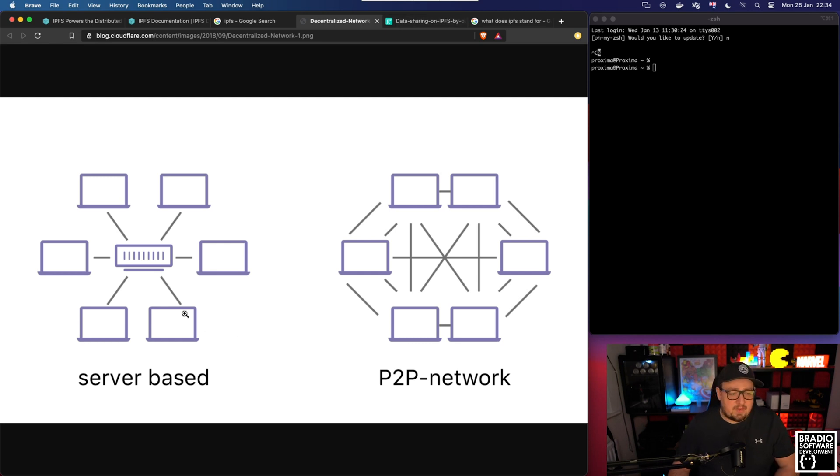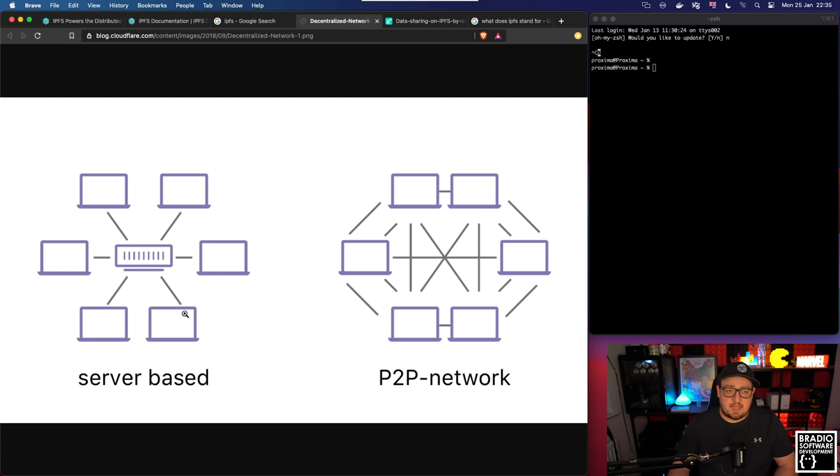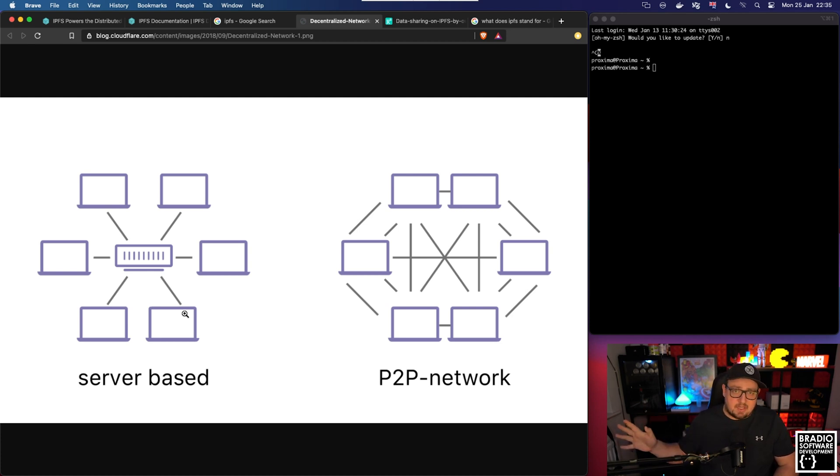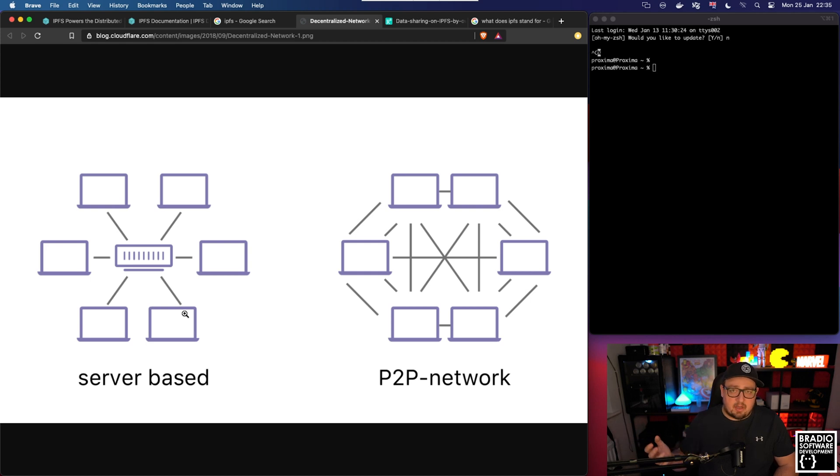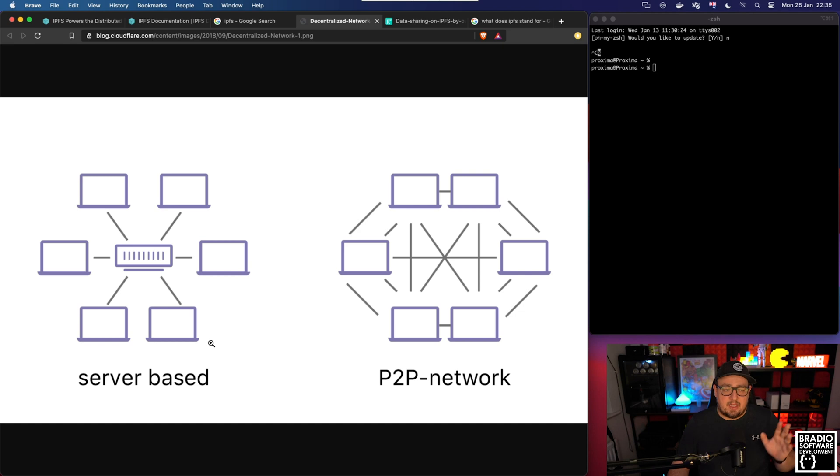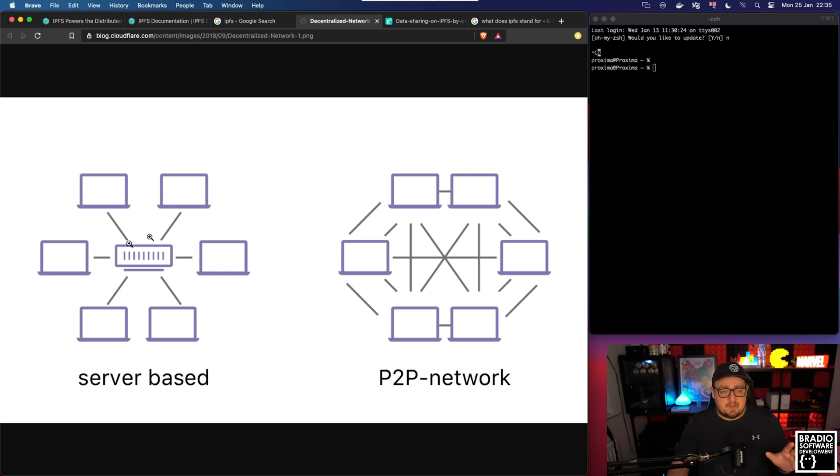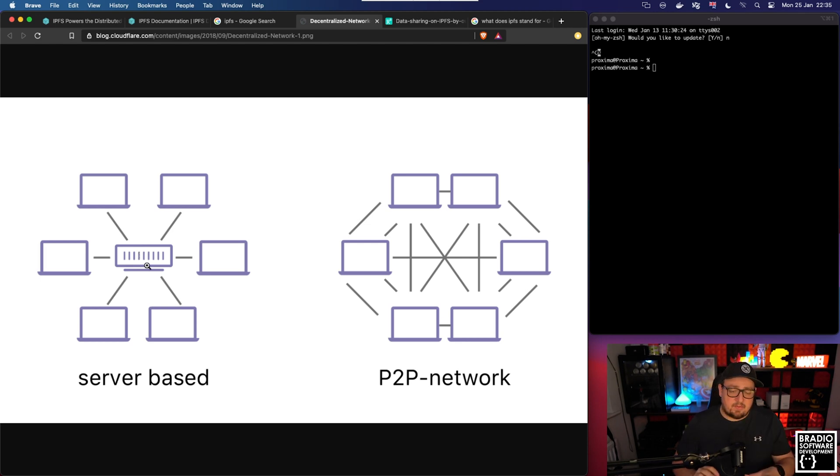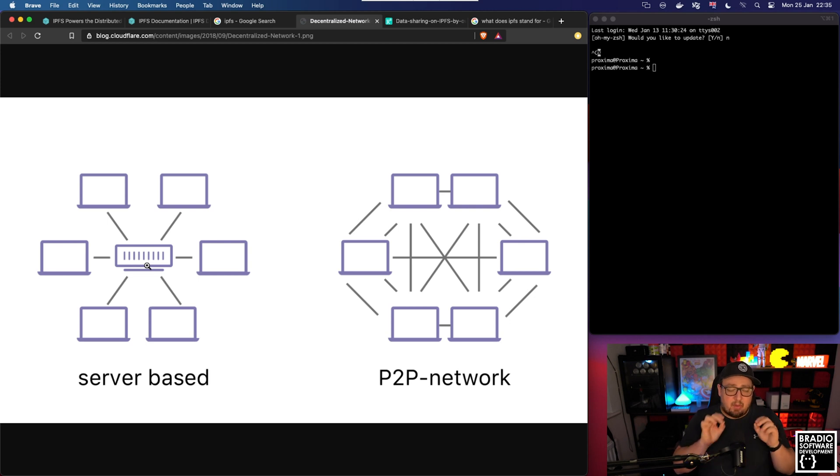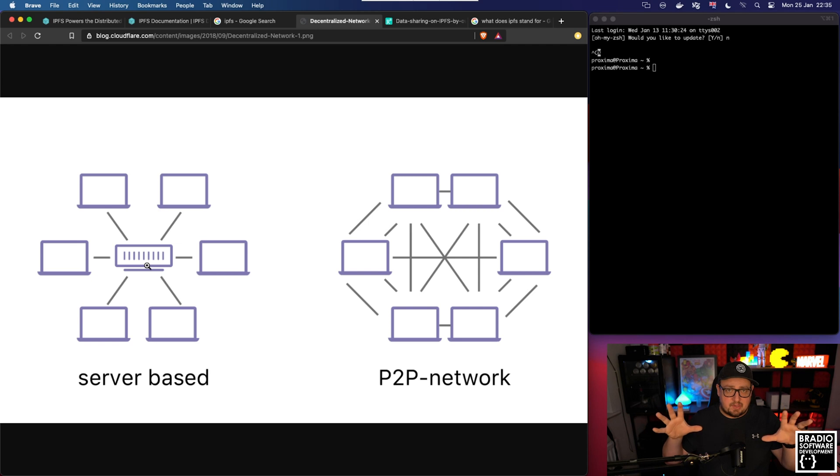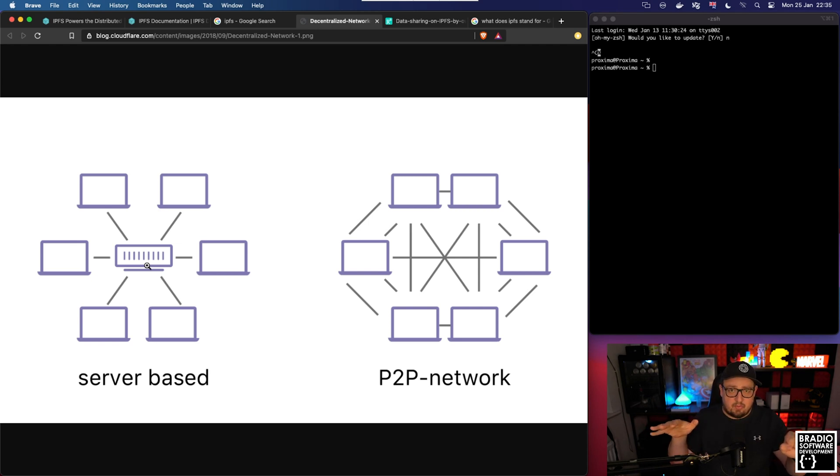On the left-hand side we see the server based approach which servers use today. You might have an FTP server in a cloud center somewhere or in an office with loads of servers, and every computer can connect to that server. But what happens is if this server disappears then the website no longer exists. There are ways of adapting to that with replica sets, so they might have five servers that all store exactly the same files.